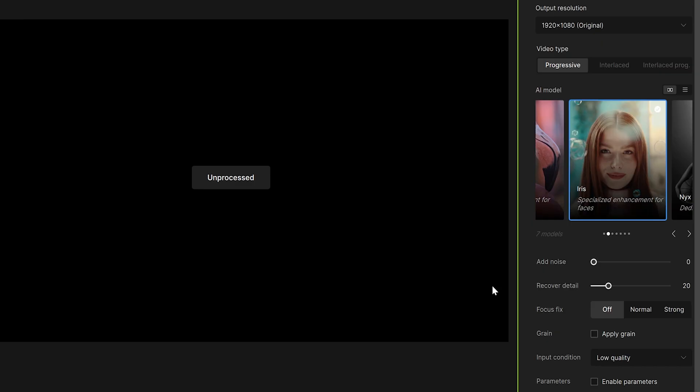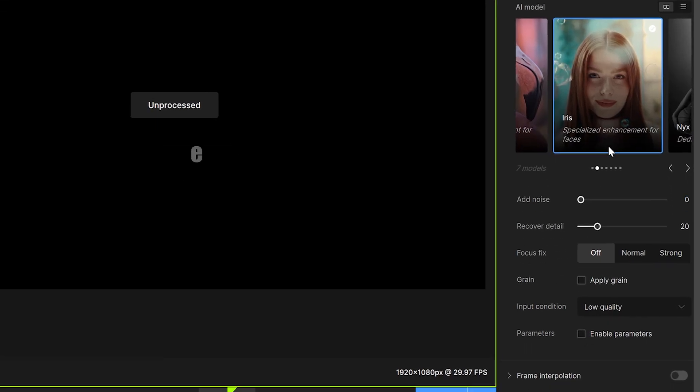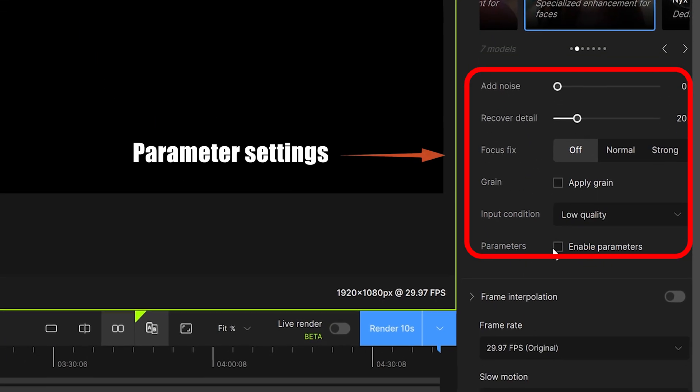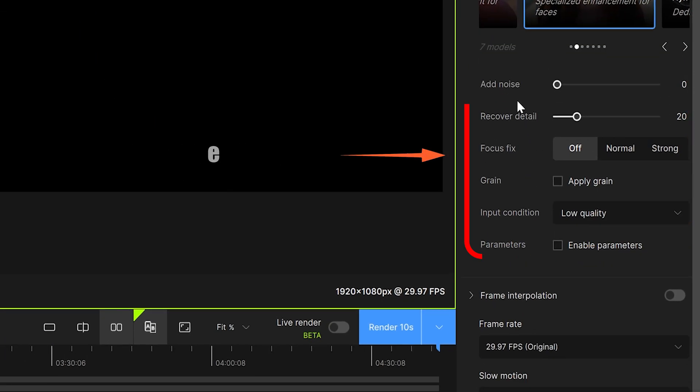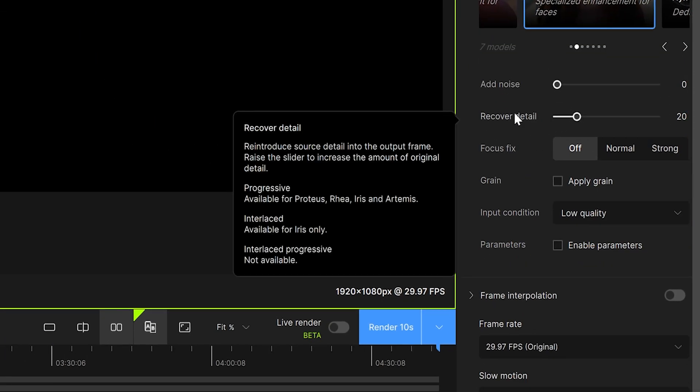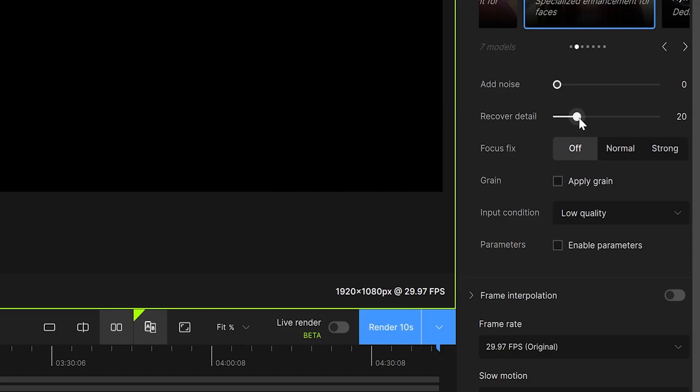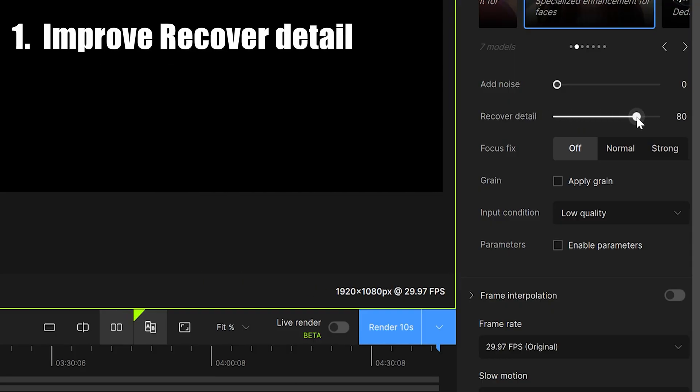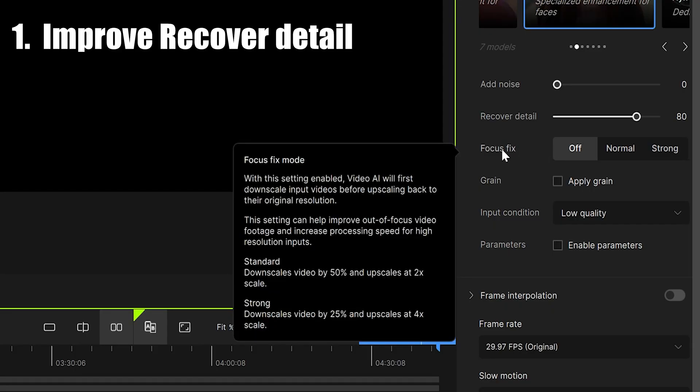Next, we can see that there are many parameters that can be adjusted. Here, we need to adjust recover detail. To restore the best details, adjust it to 80 to 100. If your video is out of focus, you can adjust the focus fix. If not, do not adjust it.